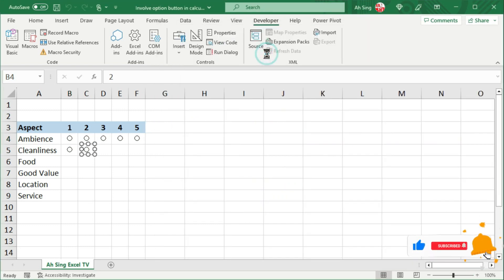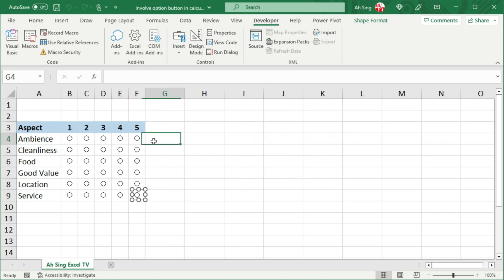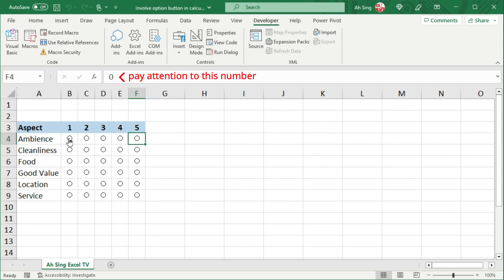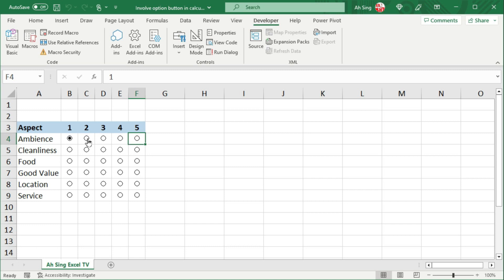Let's click on run and check the result. We have done it. Let's select the last cell of the first group. If we click on the option button of the first column, the value returns 1, since this is the first option button of the first group. Click on the second — turns to 2. Click on the third — turns to 3. Click on the fourth — turns to 4. Click on the fifth — turns to 5. This would also be the same for the rest of the groups.